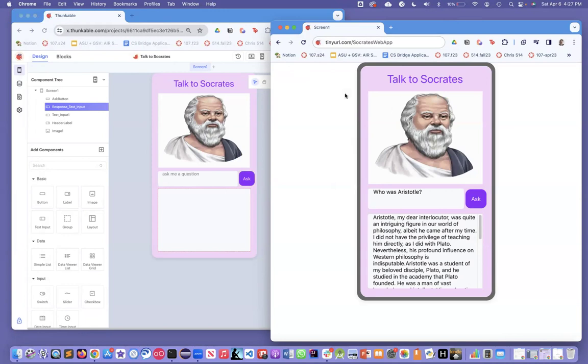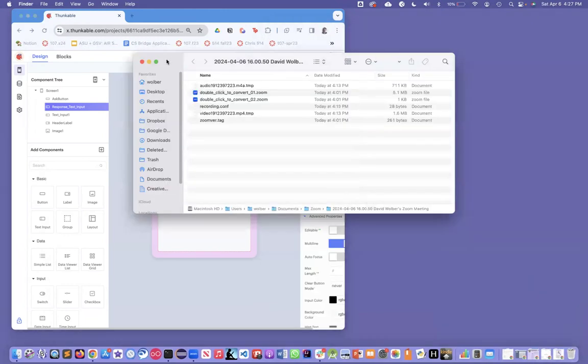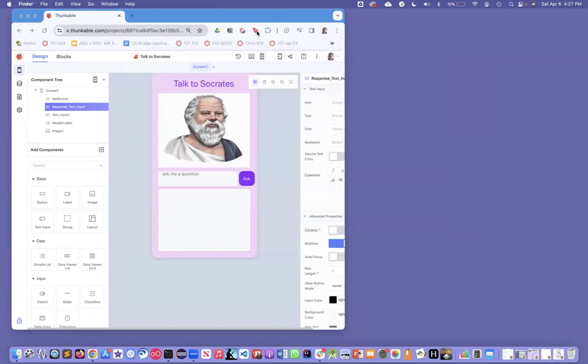This is the working app. Now I'm going to show you Thunkable in development mode. This is the designer and it shows a label up here, a picture.